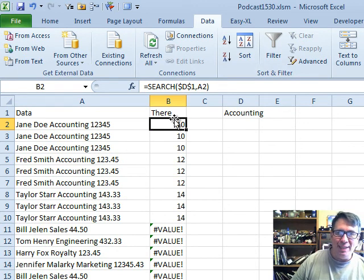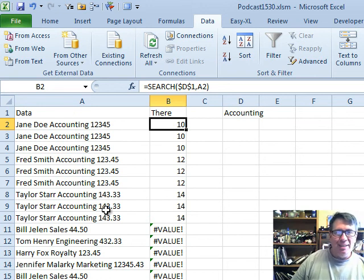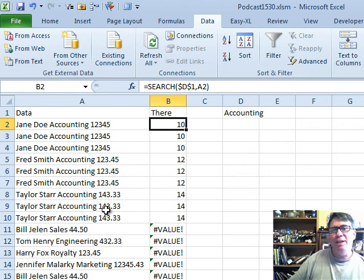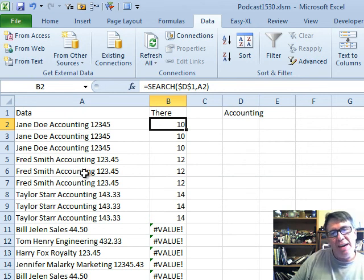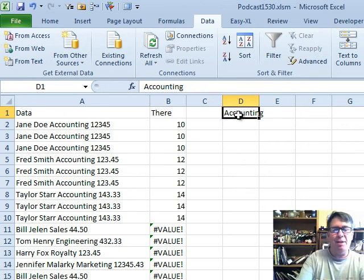Of course, they are resequenced based on where accounting shows up in the list. So I'm not a big fan of either of these. If someone has a better idea of how you can sort to get all the accounting records to the top.